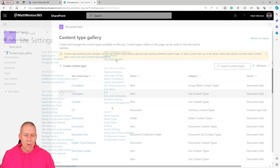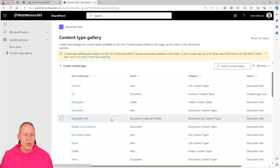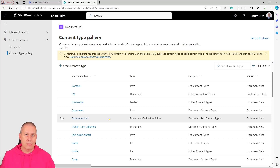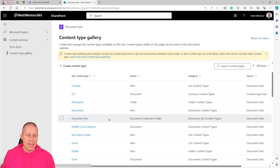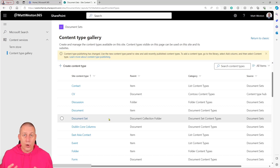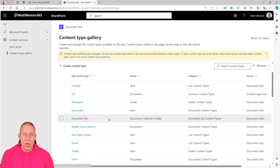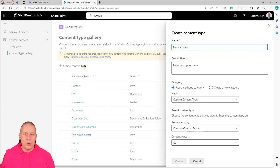Now that I've activated that, if I come back to my site settings and go to site content types, what I can see in my content type gallery is I have a new document set content type. This means I can now go and do some configuration on my lists and libraries to start using the document set. But first we're going to do some configuration — we're going to create a sub content type of the document set, a child, and we're then going to apply that and see how the metadata cascades down. So the first thing I'm going to do is create a new document set that will be used for clients, and I'm going to have a column for the client ID number. I'll go and create myself a brand new content type.